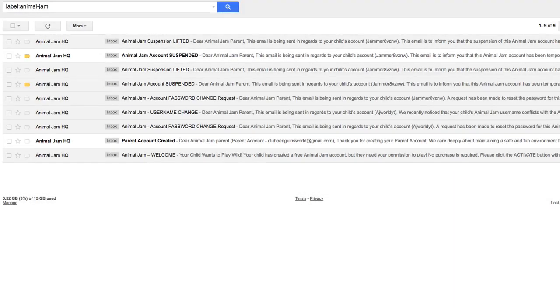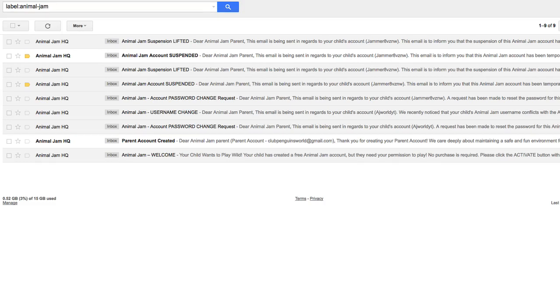Alright guys, so I don't know if you could tell by this array of emails here, but since I created my Animal Jam account just one week ago, I've been suspended three different times. Now while going through some of my emails, the initial email that I received was that my username was changed.